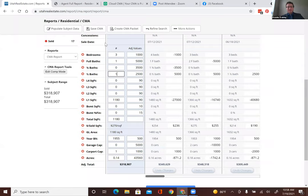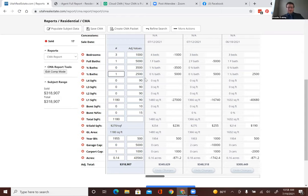Oftentimes square footage is contradicted — not only between county records but also between appraisals. You just have to do the best you can. If the owner has a building plan or an appraisal, those will be a little more accurate than county records. That's why in your listings you always say 'buyers required to get their own measurement,' because you don't want to be held accountable for wrong square footage.